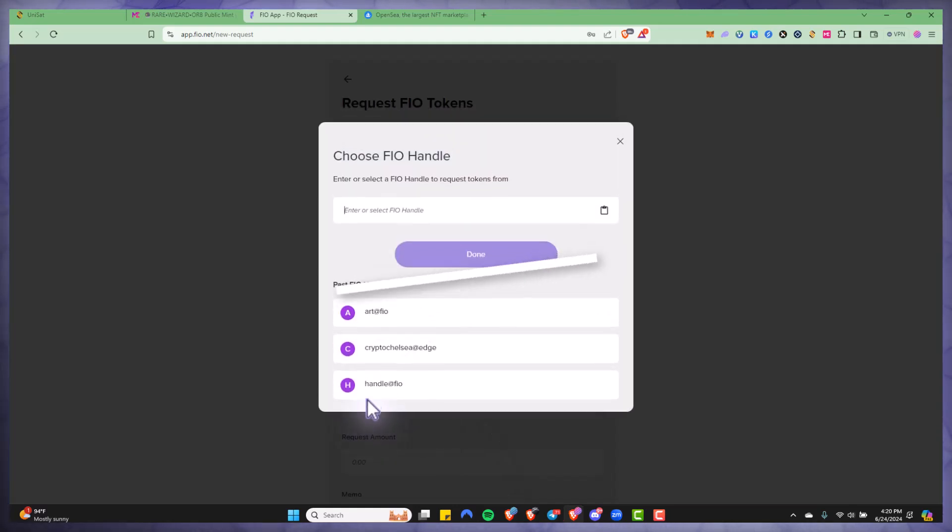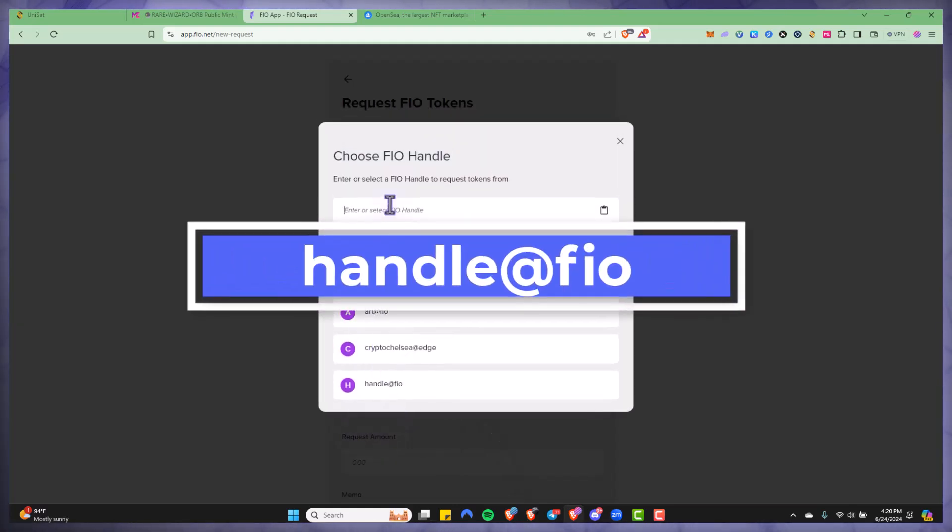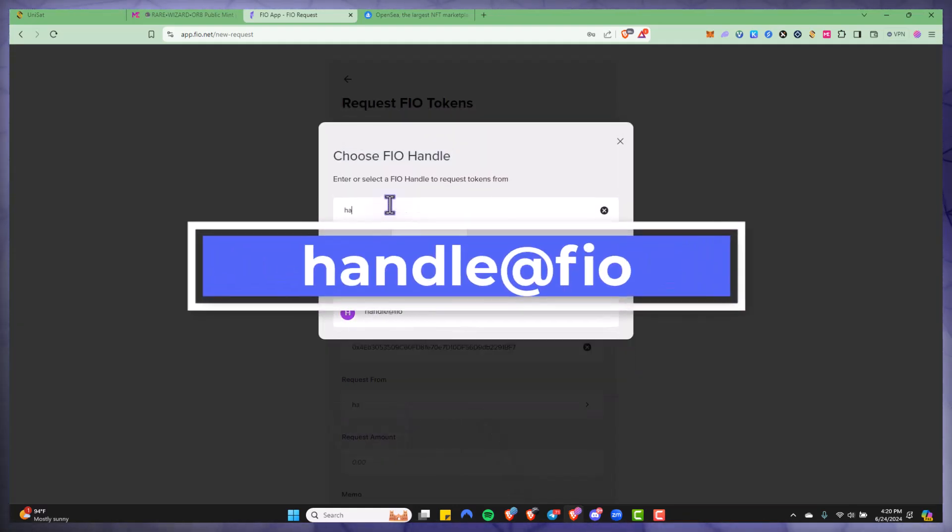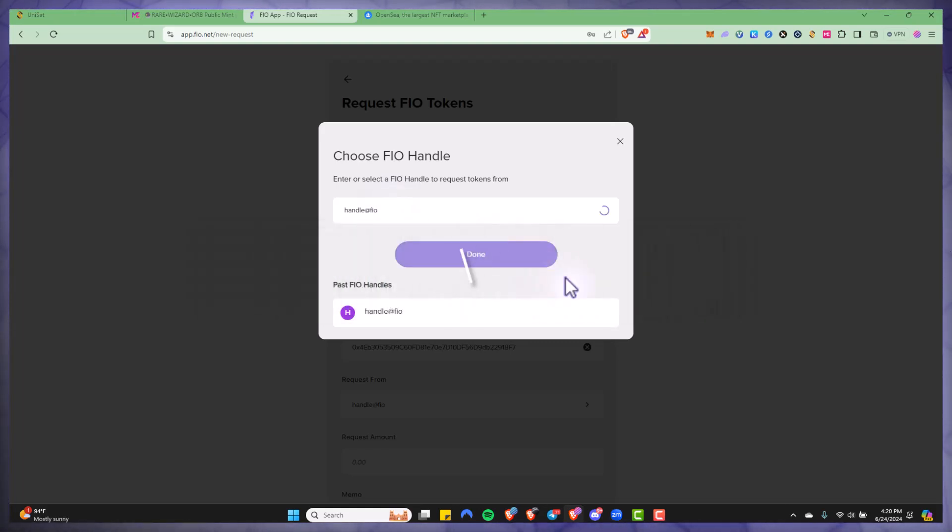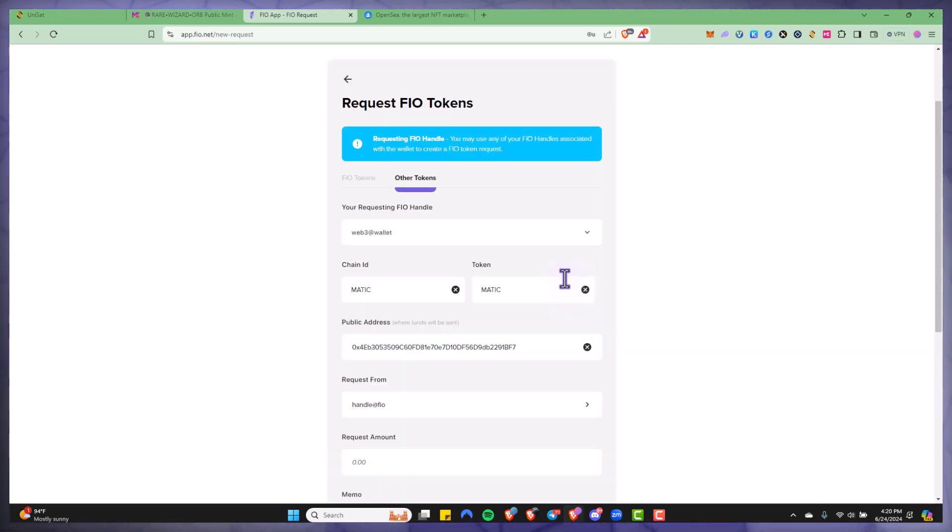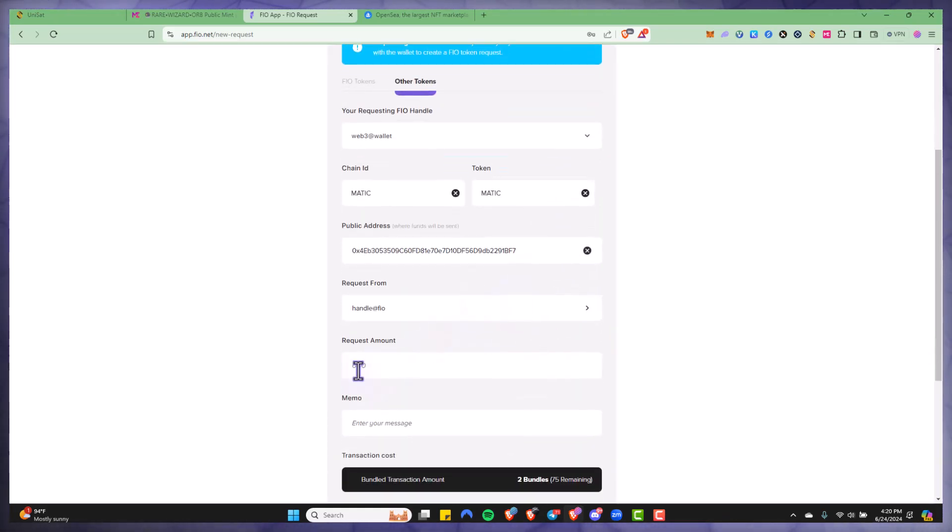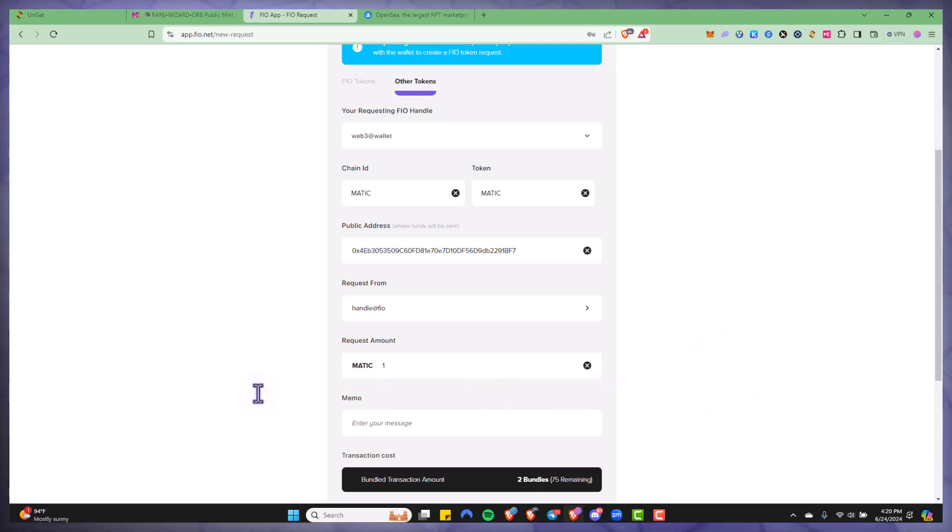Request from, so I'm going to actually put it, we're going to do handle@fio. The request amount doesn't matter for this so I'm just going to go ahead and put one.